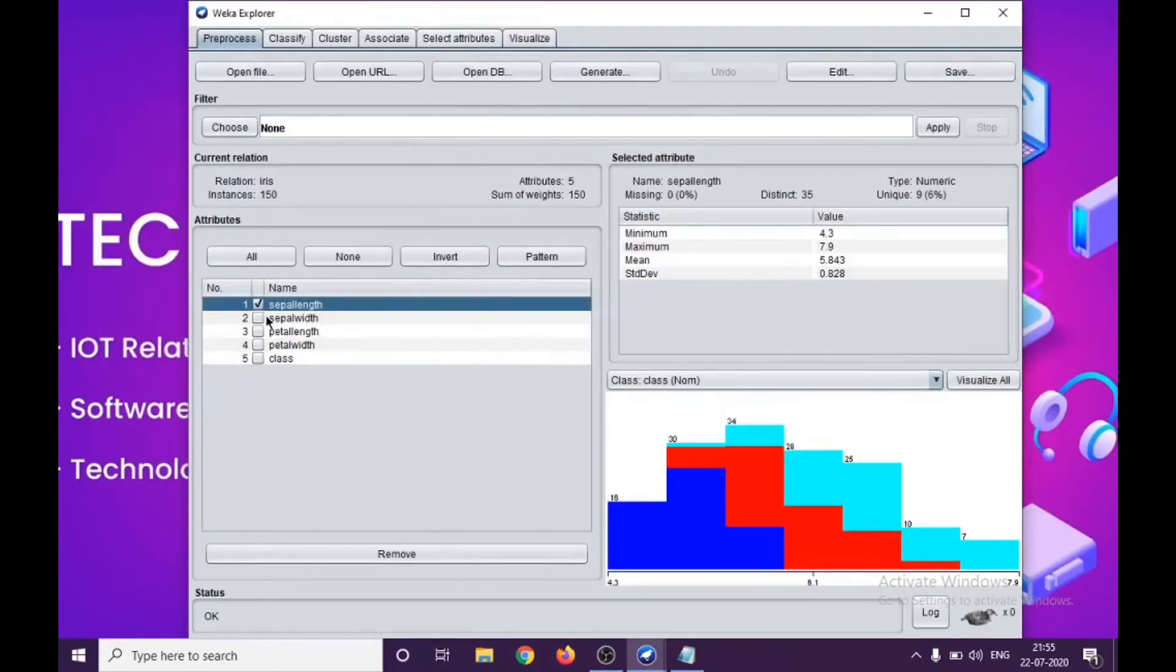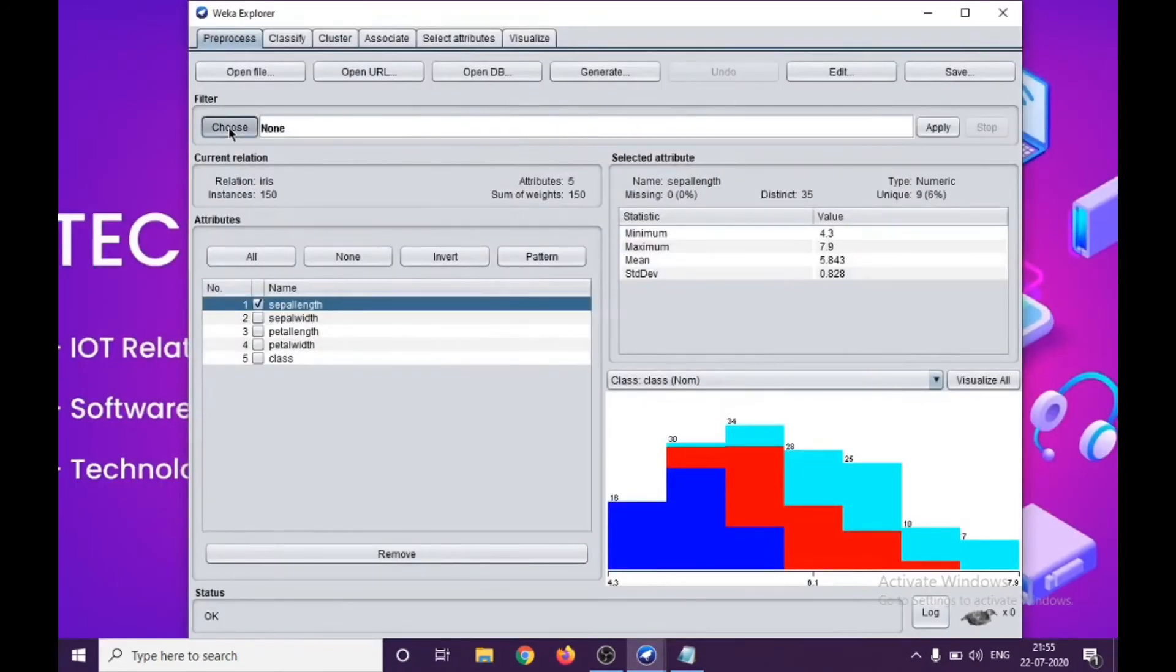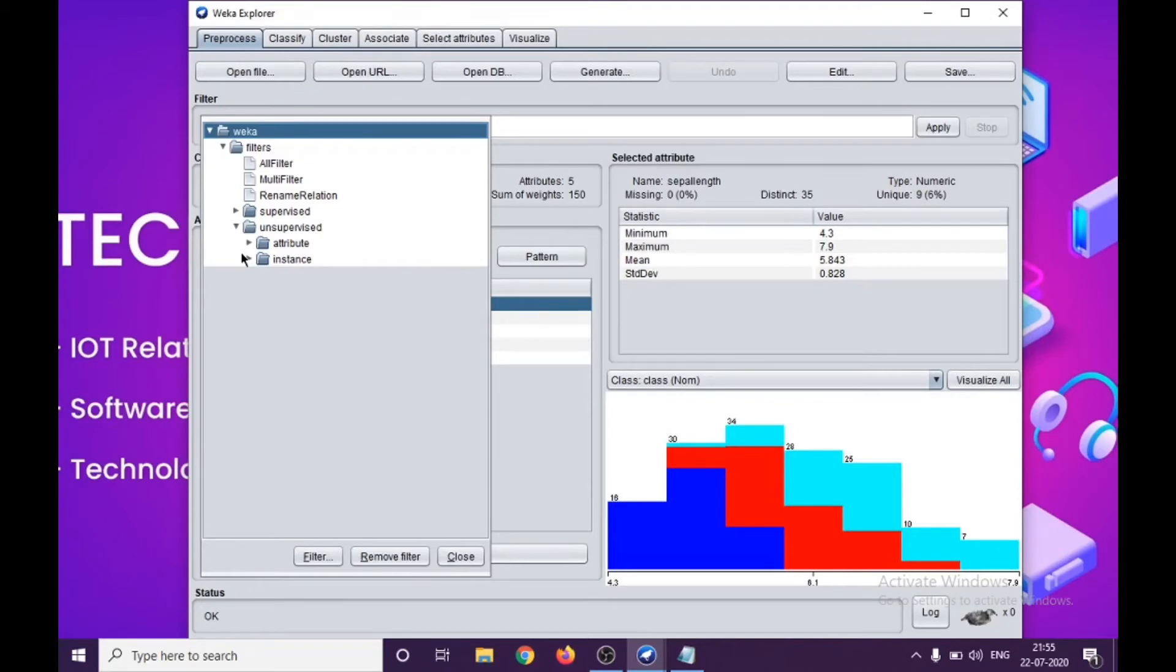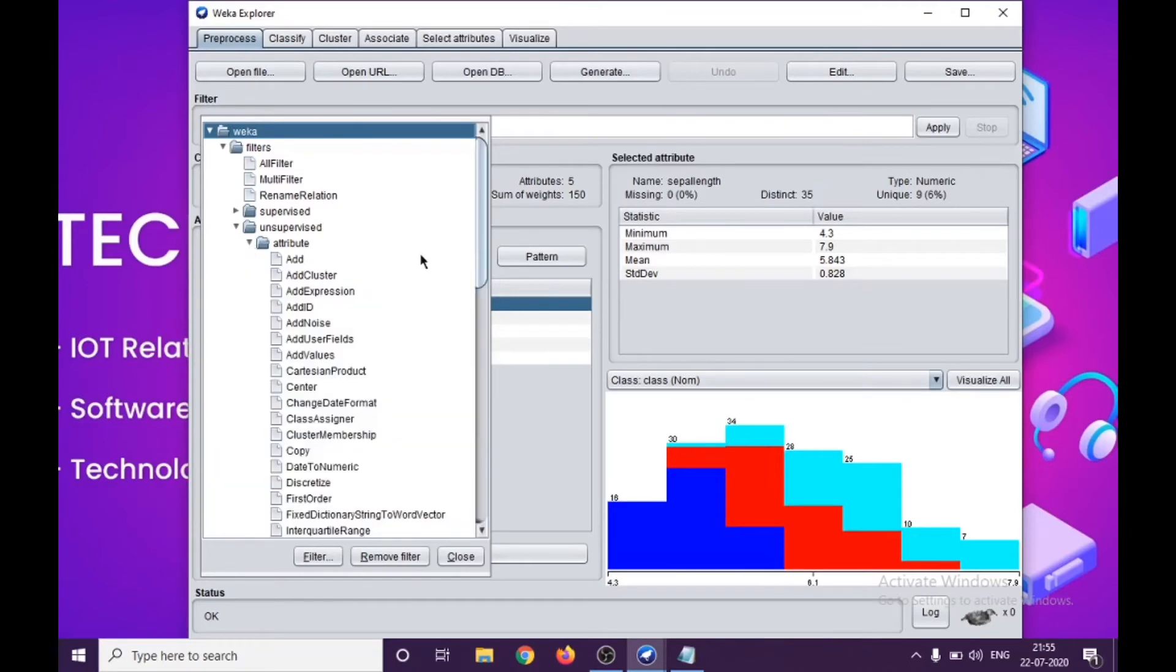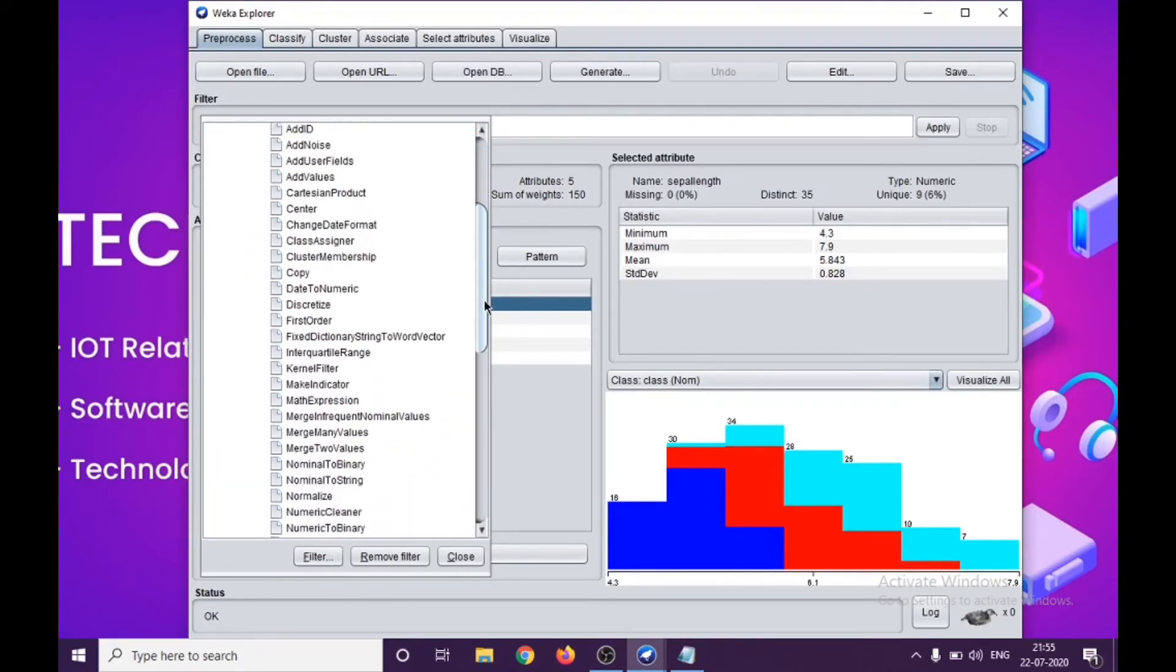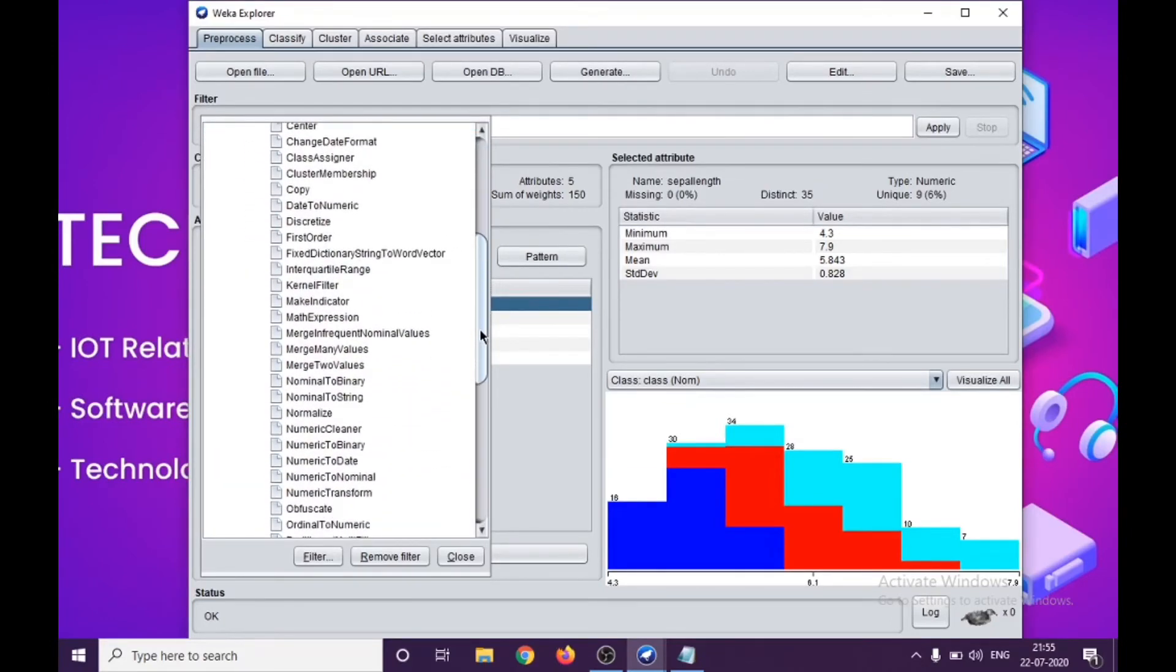Let us go back to Weka. We have selected sepal length. We apply pre-processing filters. We are going to work with converting this into integer values. We will be using Unsupervised, Attribute, and when you scroll down here.